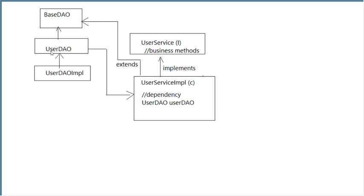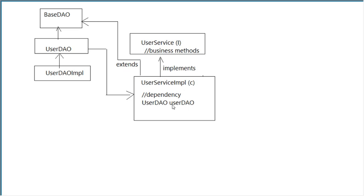This UserDAO will be added here as a dependency, nothing but a data member of the UserServiceImpl. So DAO is a member here, which is a has-a relationship. UserServiceImpl has a UserDAO, which is your dependency.